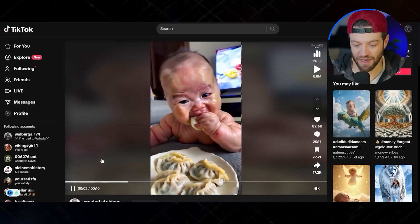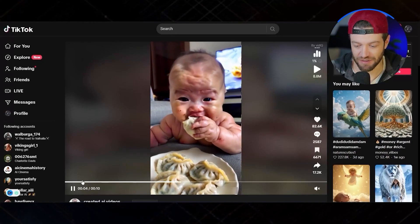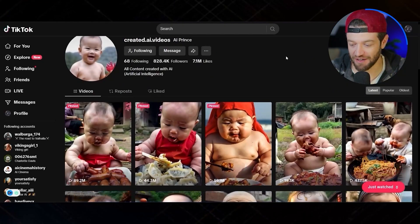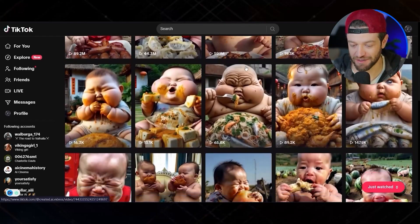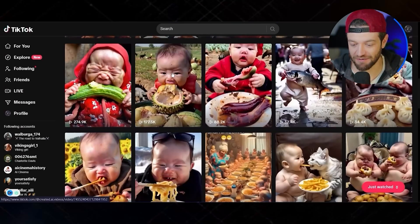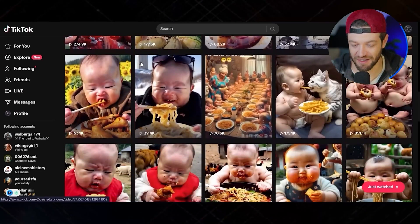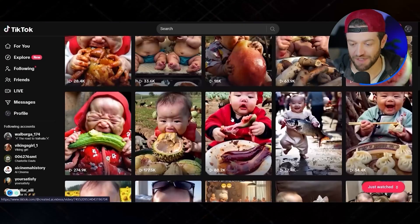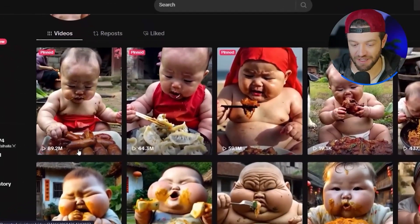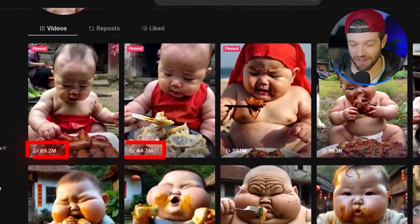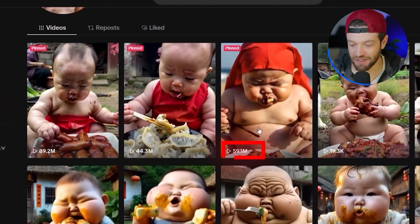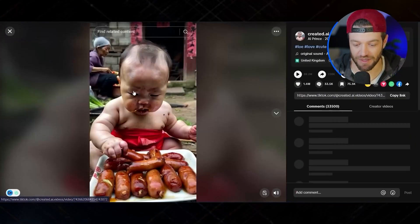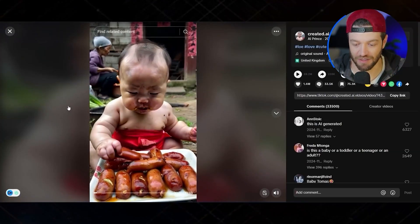Next up we have this video — just a baby eating food — but if we look at the actual account, apparently this is super popular. They're creating a lot of videos like this and many are getting a ton of views: 89 million, 44 million, 59 million. I'm going to try to reproduce something similar to the one with 89 million views.